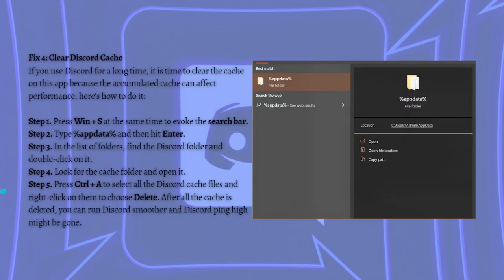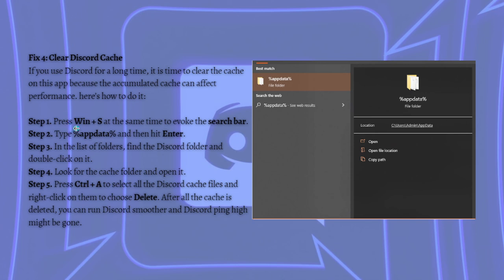And then lastly what you can do is to clear Discord cache. If you use Discord for a long time, it is time to clear the cache on this app because the accumulated cache can affect performance. So here's how you can do it. First, just press the Windows plus S key on your keyboard at the same time to evoke the search bar.